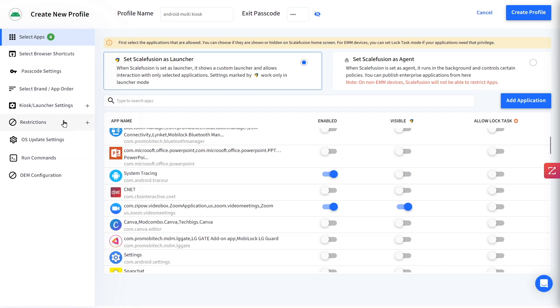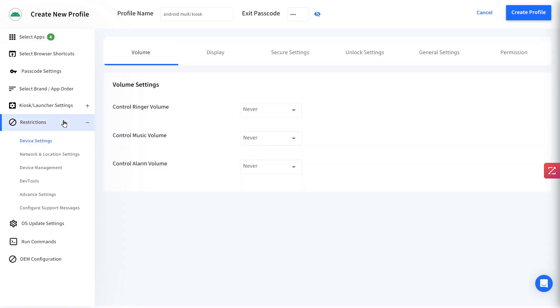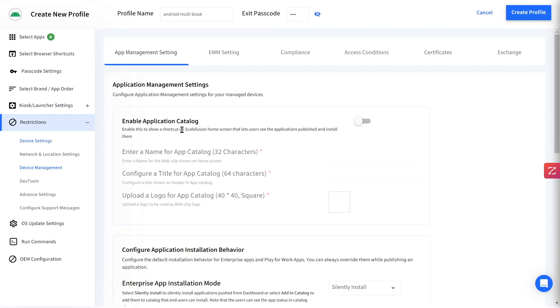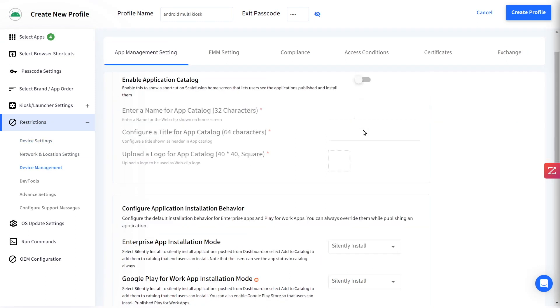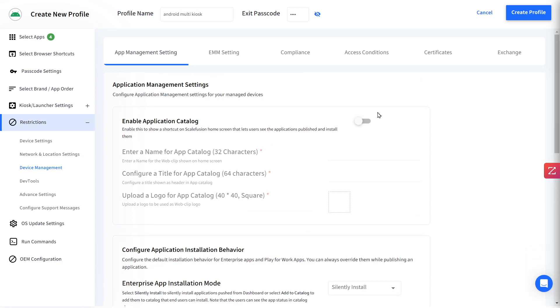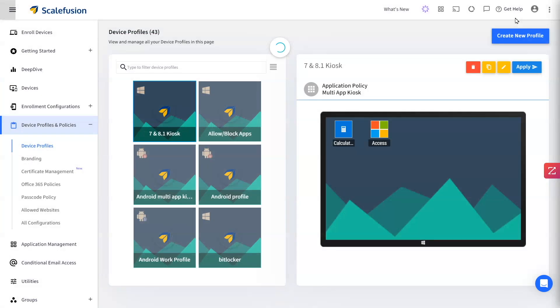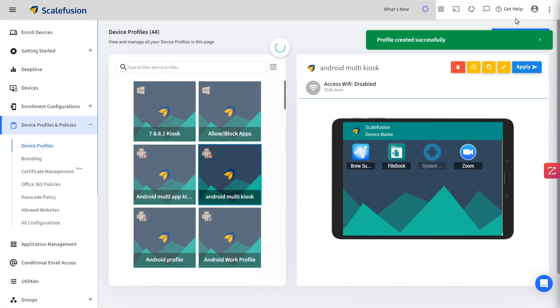Now go to Device Management under Restrictions. You can enable the app catalog and configure the app installation behavior. Click on Create Profile and apply this profile to your devices.